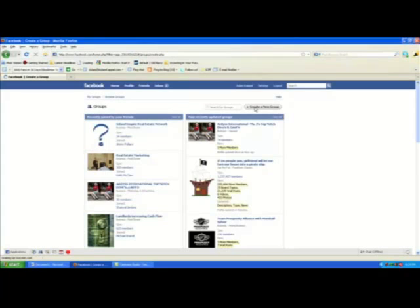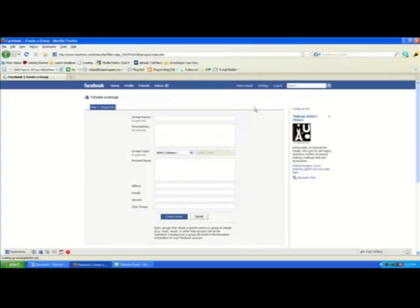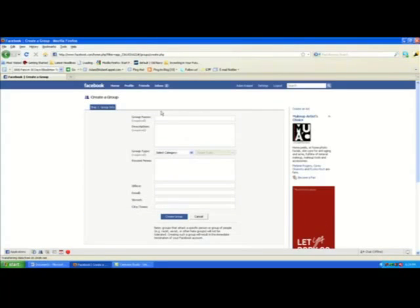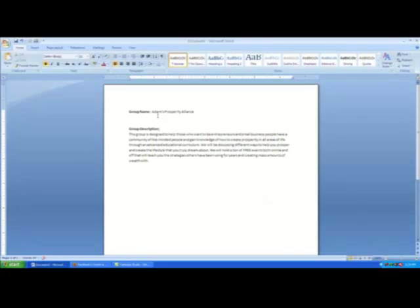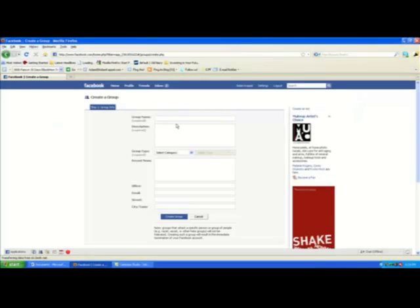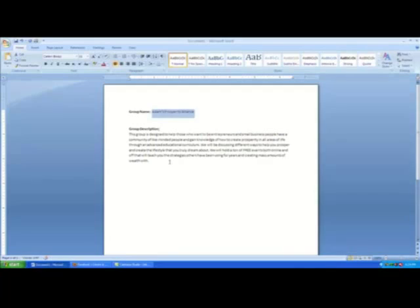It is that easy to get started. You have your group name and description ready as I mentioned earlier, so it's as simple as coming back here and copying your group name and pasting it in.